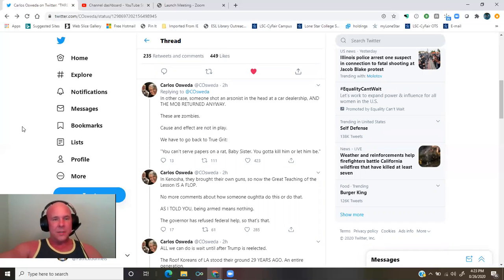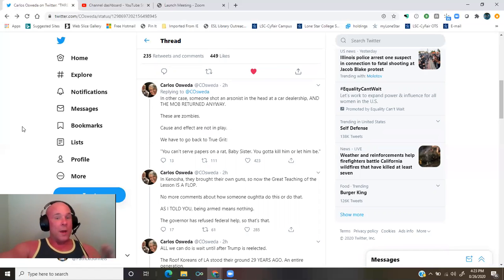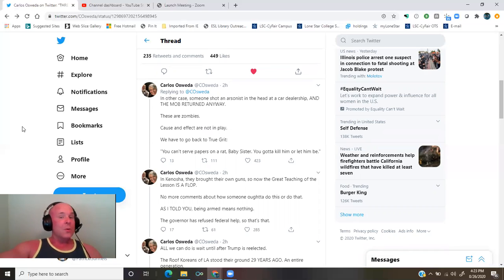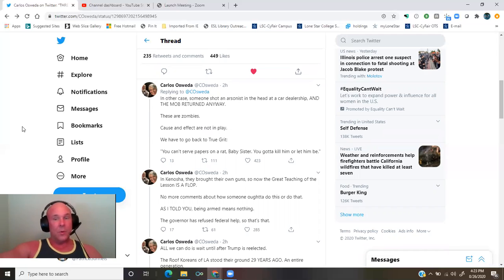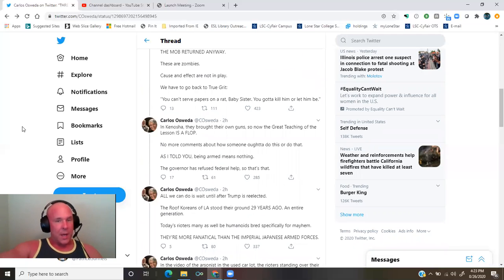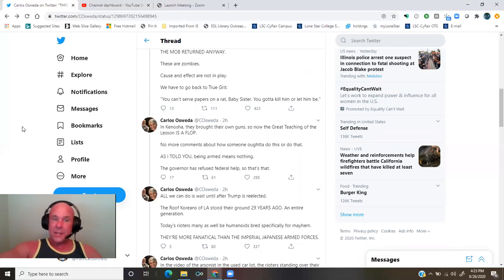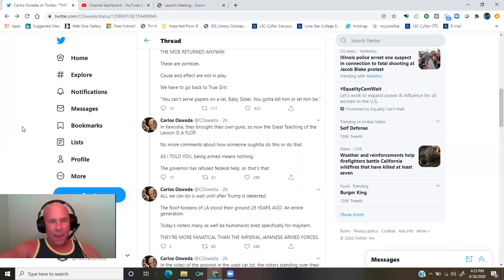These are zombies. Cause and effect are not in play. We have to go back to true grit. You can't serve papers on a rat, baby sister. You gotta kill them or let them be. In Kenosha, they brought their own guns. So now the great teaching of the lesson is a flop.